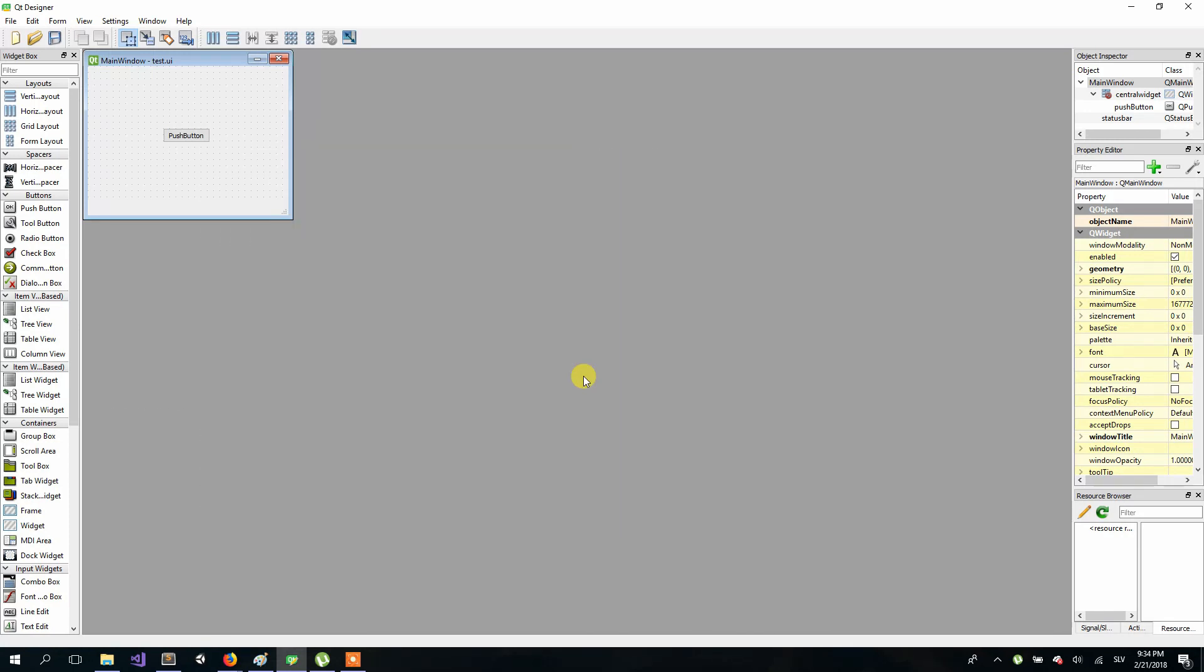Our goal for today is to create application that will convert our input from euros to dollars. So let's start with adding two line edits to our UI.